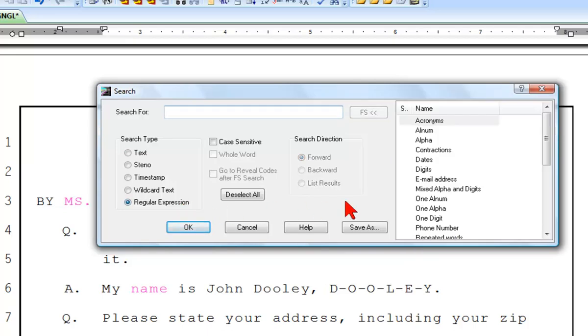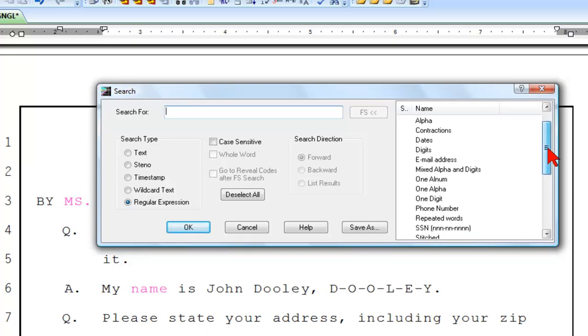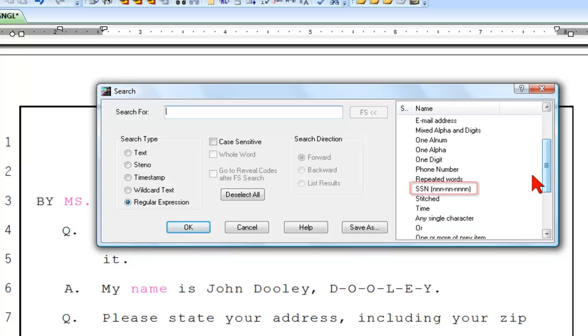Now that Regular Expression is selected, you will see the types of expressions you can search for on the right-hand side of the search dialog. To search for social security numbers, scroll the list until you see SSN. Double-click on SSN to tell search you want to find social security numbers in your transcript.